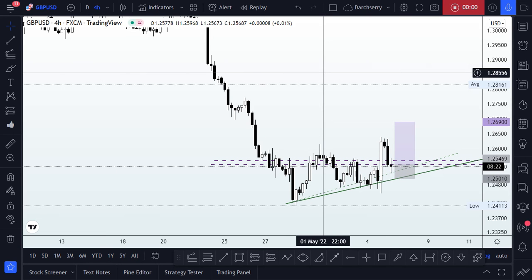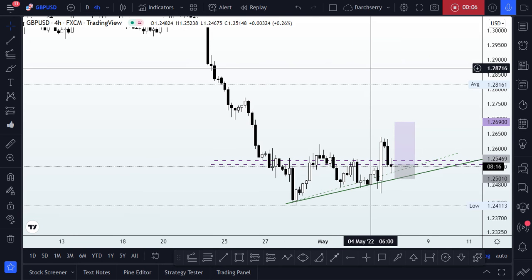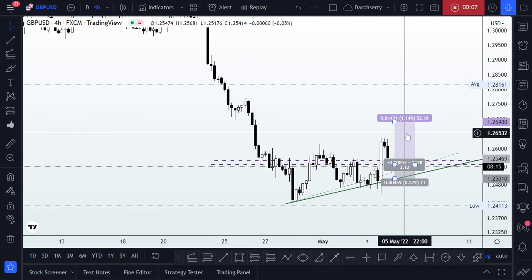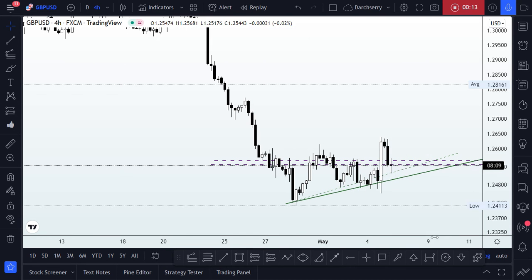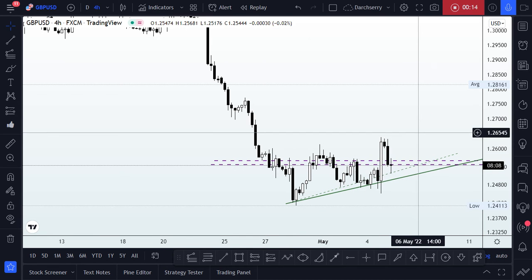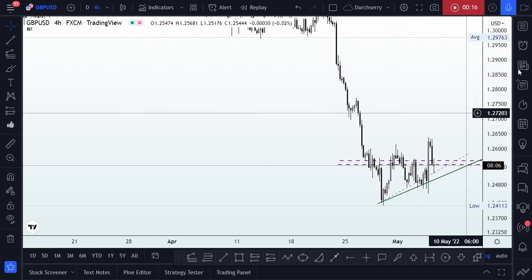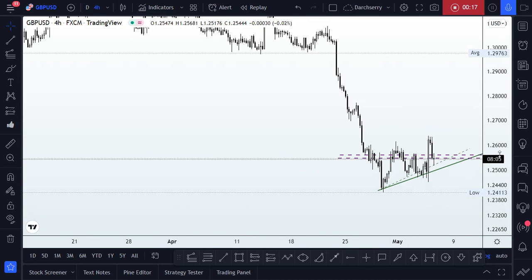Good morning everyone. I hope you had a wonderful night's rest. I'm here this morning once again to share what I'm thinking is going to happen on the GBP/USD.